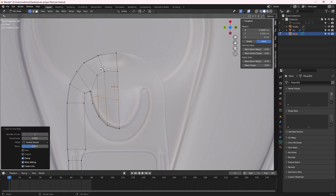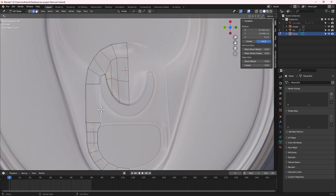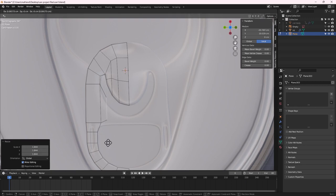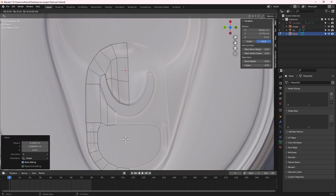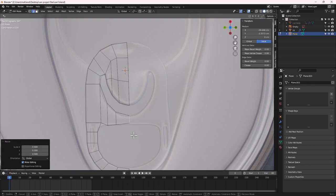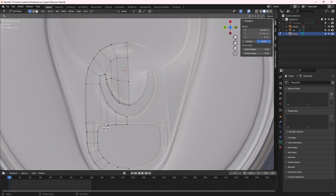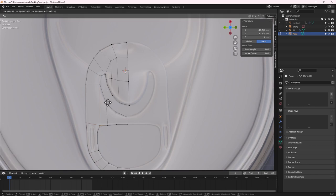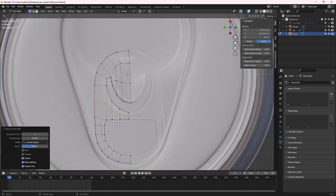Add a loop cut in the middle with Ctrl+R. Go to Edge Select mode, select the bottom edge, press E to extrude down, then S to scale down. Add another extrusion, scale down, and position it. Add a final extrusion, scale down and position it. Then go to Vertex Select mode and use G to nudge points into their proper positions. Add a loop cut in the middle with Ctrl+R.